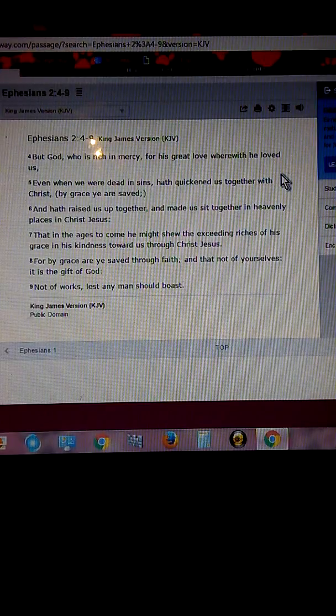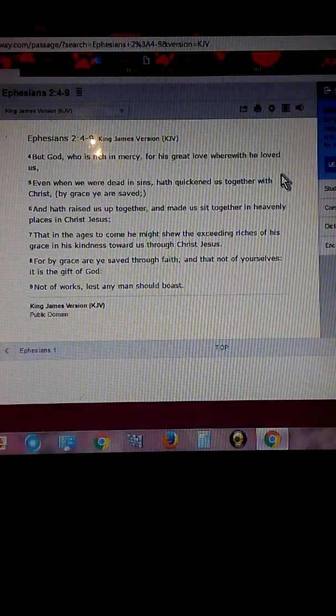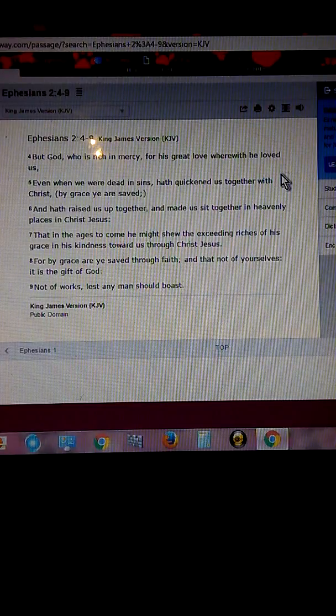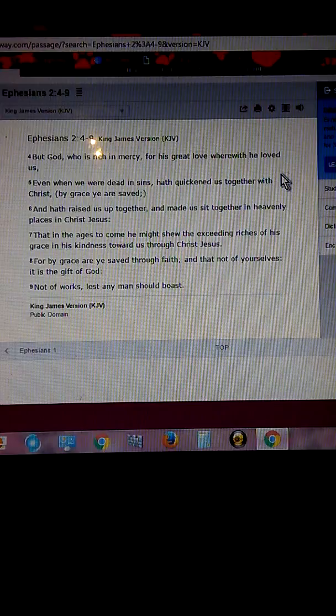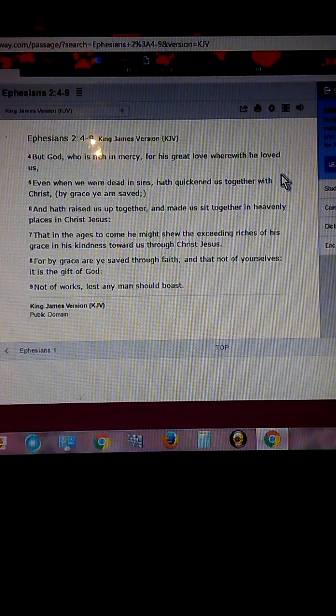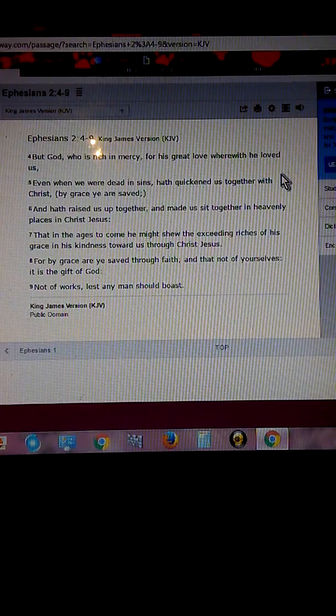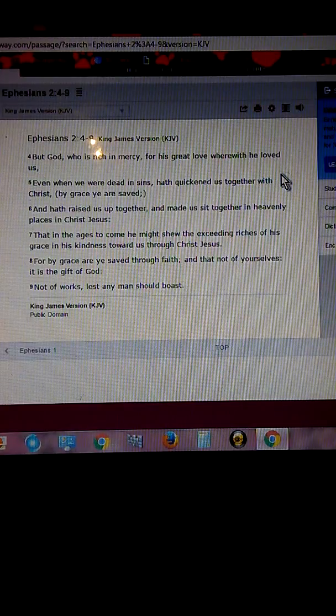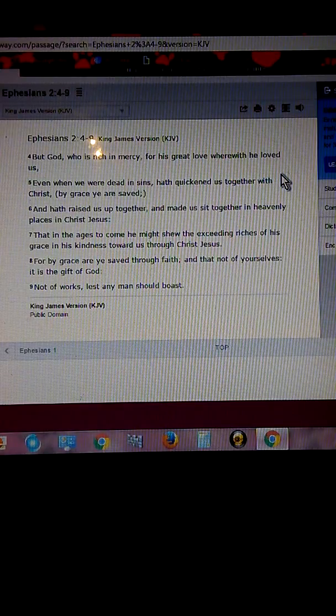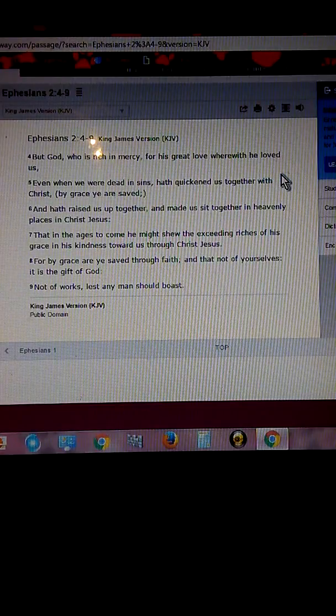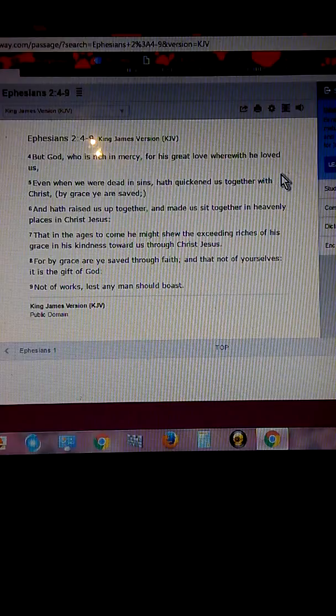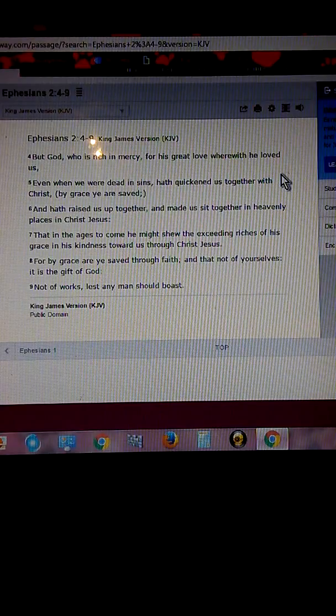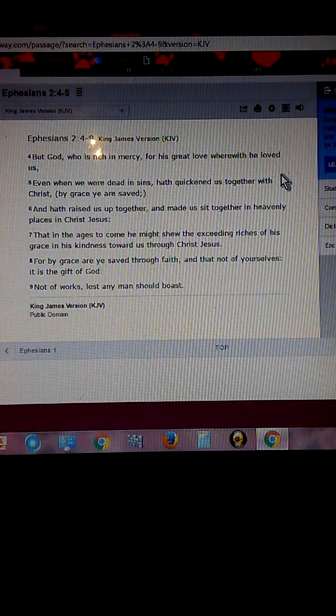He loves you so much that he instructed me to make this video. You're having suicidal thoughts. I love you. He loves you. You're not alone. We have chat rooms on here with brothers and sisters from around the world that would love to pray with you and encourage you. I encourage you to join these groups. These people are spirit-filled.